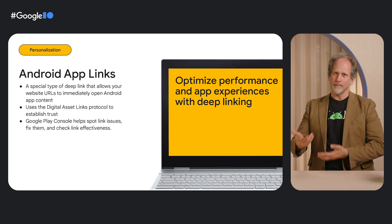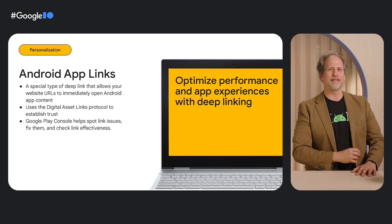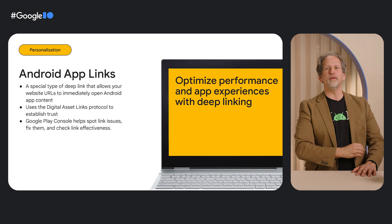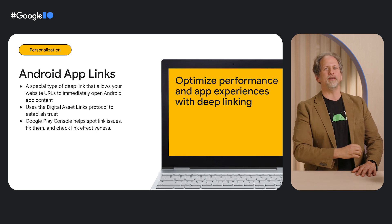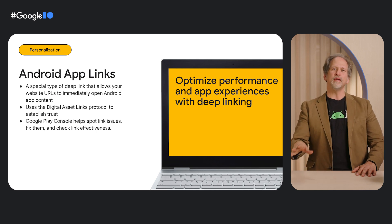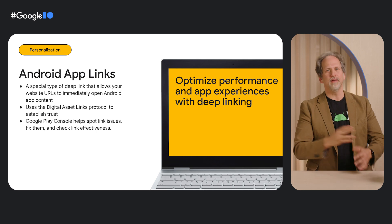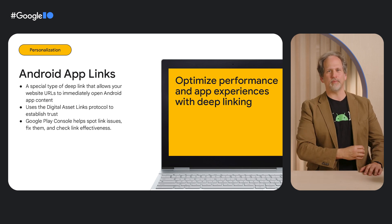And while you're thinking about deep-linking, Android app links allow your mobile website to immediately open the richer, more engaging content in your Android app. The deep-linking talk covers the basics of creating, testing, and troubleshooting Android app links.